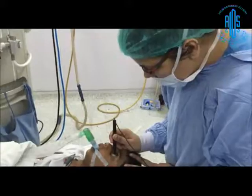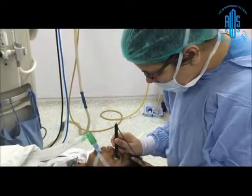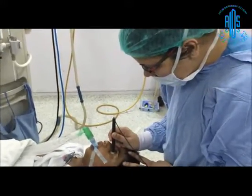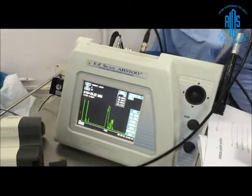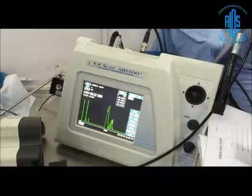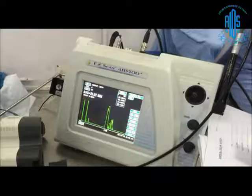After doing handheld keratometry, one has to perform the A-scan. In the A-scan, wait for at least 5 near-identical readings to be sure there is no grossly erroneous reading. Take at least 5 readings, take the average, and then use a particular IOL calculation power formula.